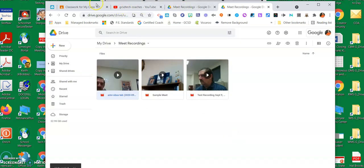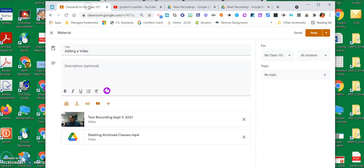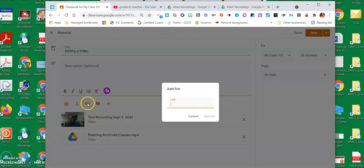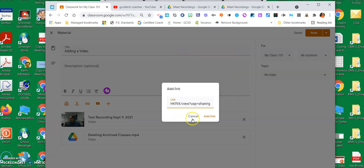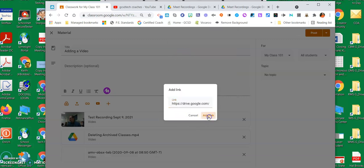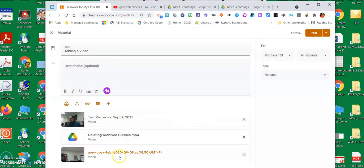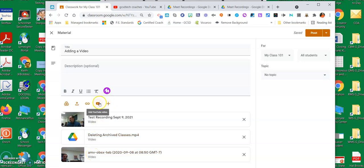And then when I go back to my classwork, I can click add the link and paste it in here, and the link. And now I have a third way that I have added it, and I'm going to show you one more.